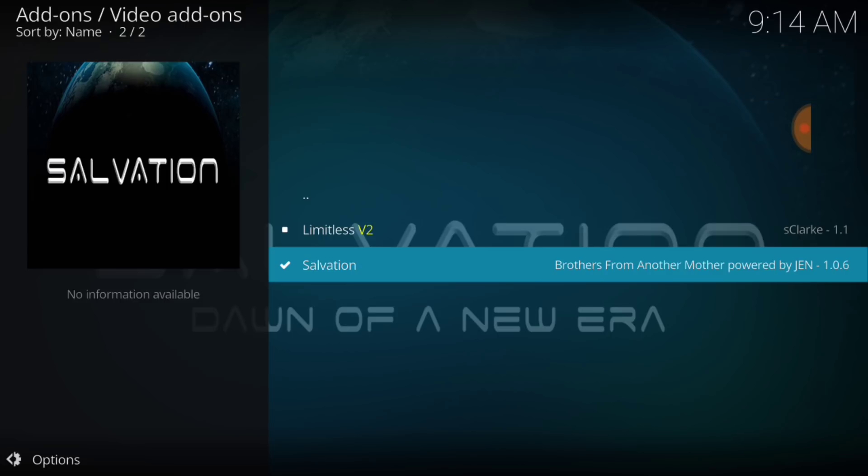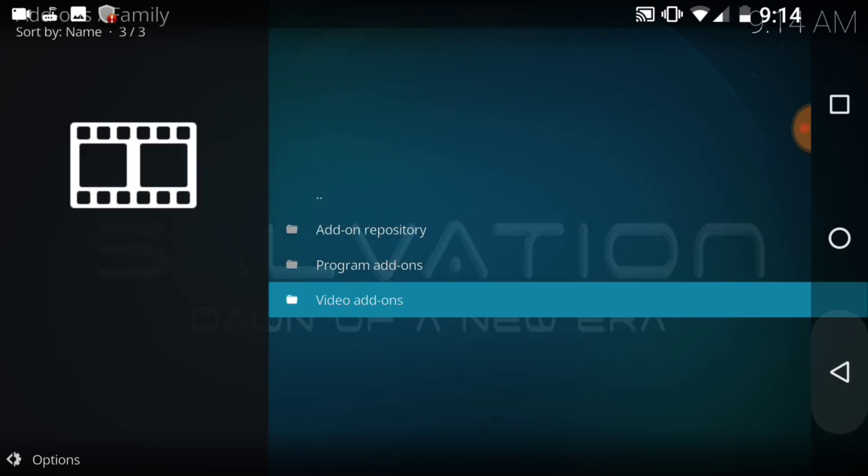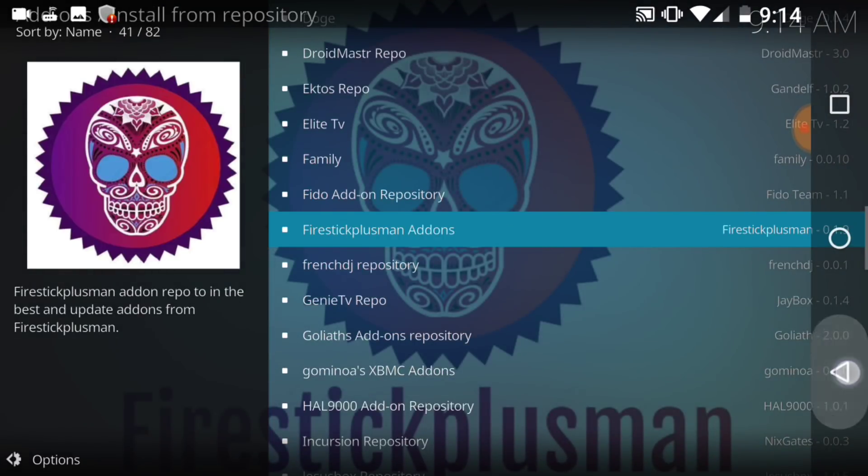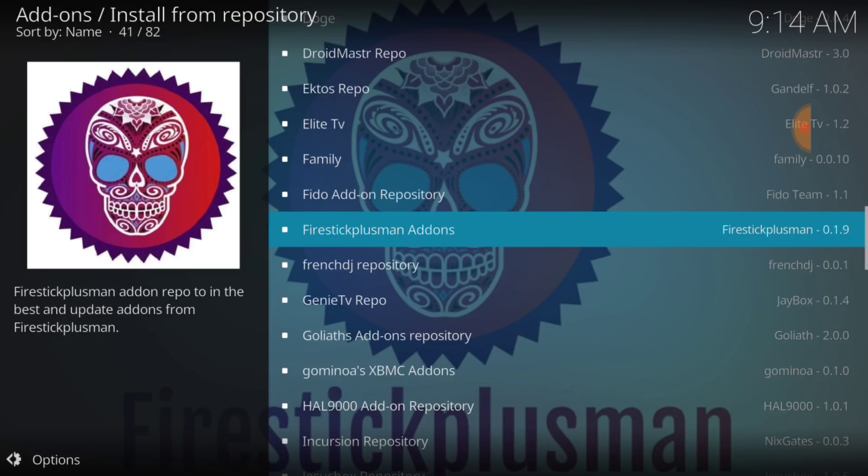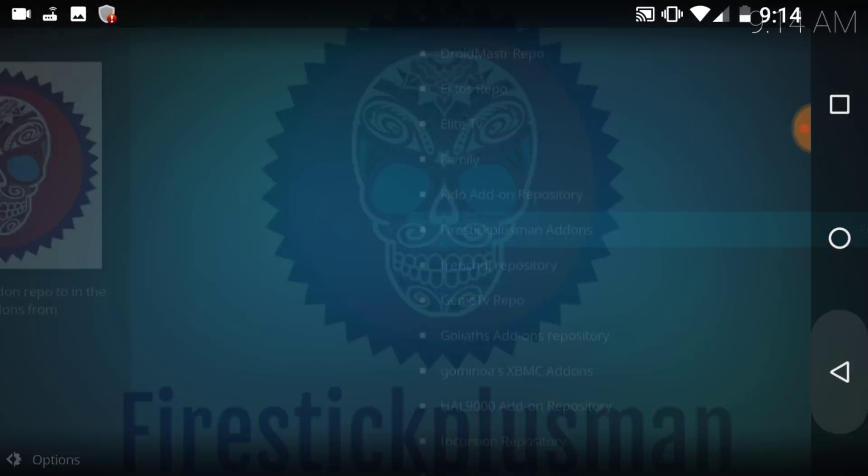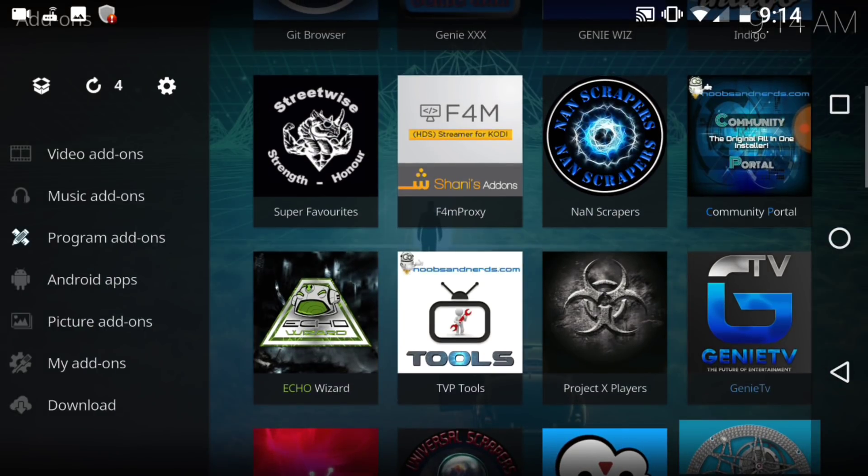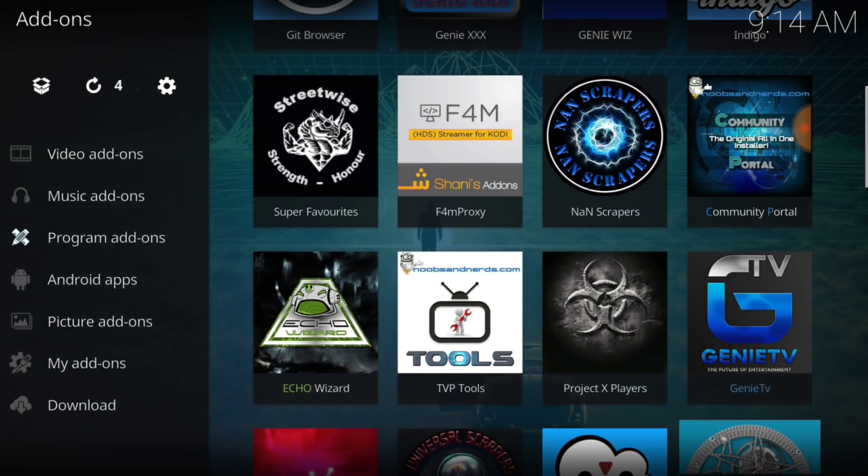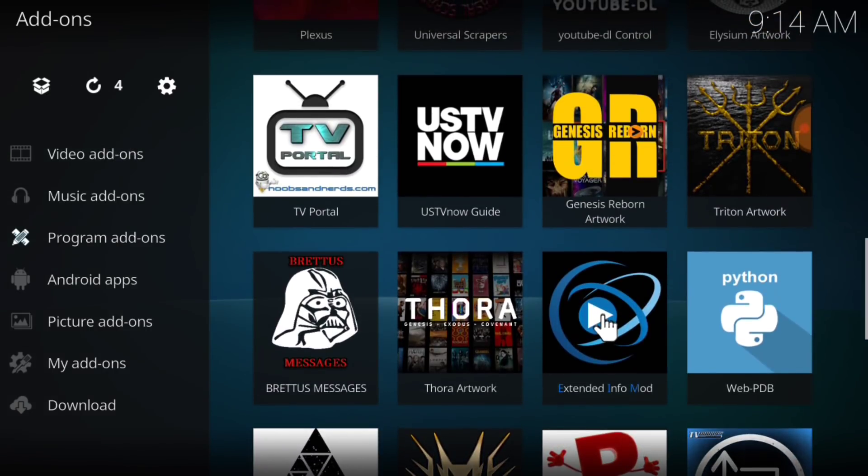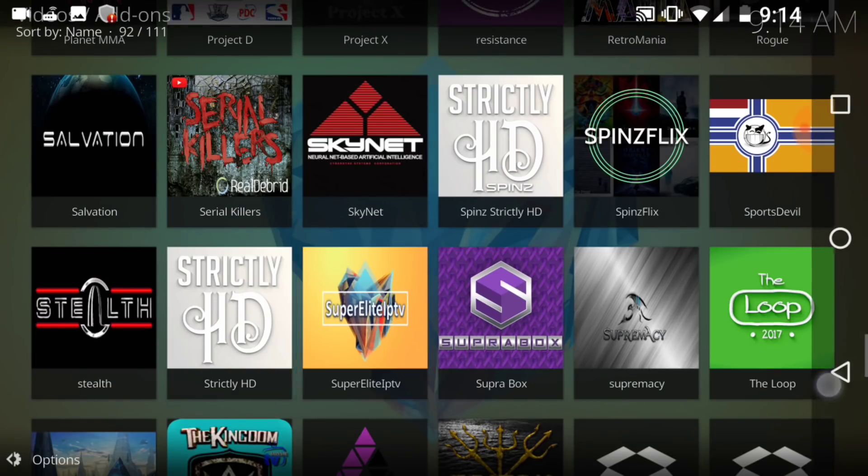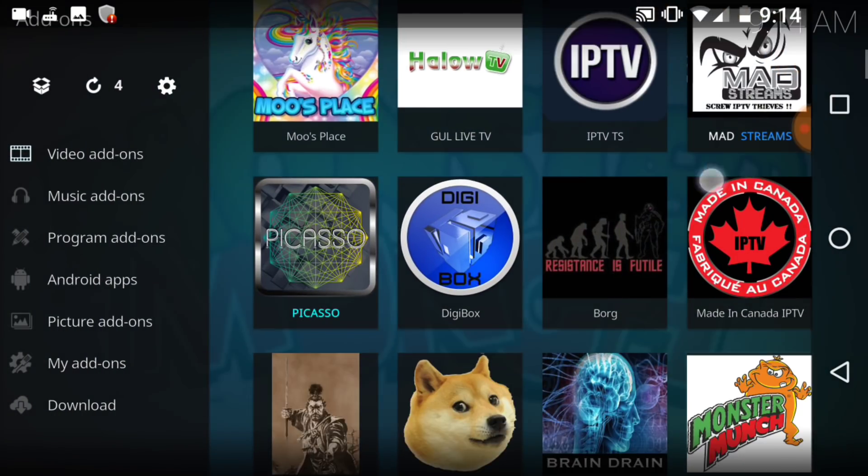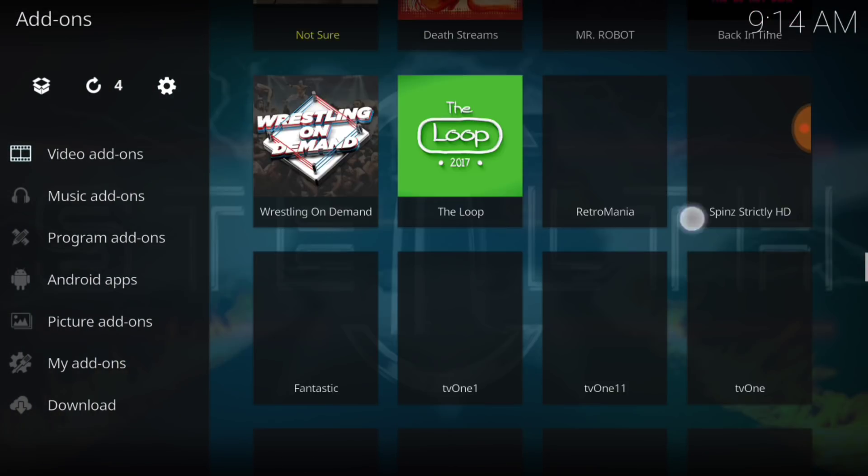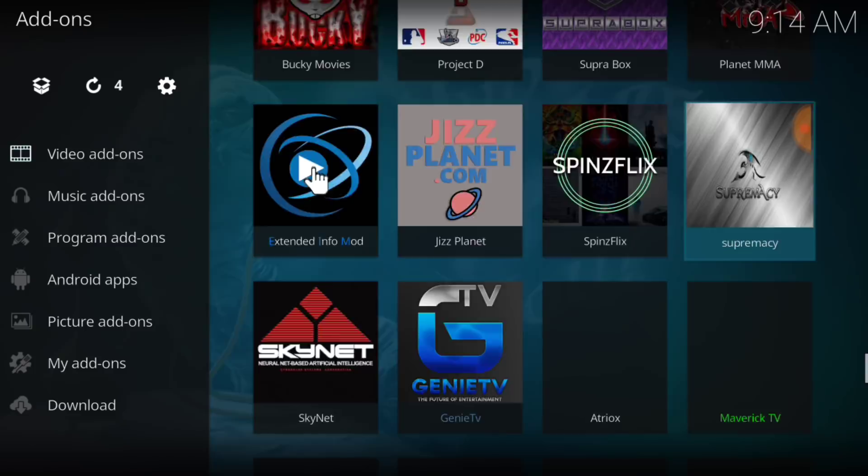So, we're good to go, everybody. Let's go ahead and back out. Alright, now we're going to go ahead and select Video Add-ons. And we're going to look for what we just installed.